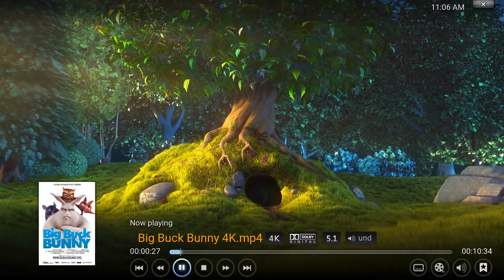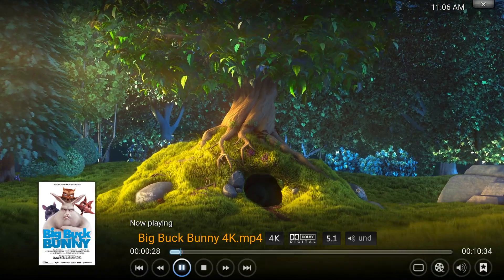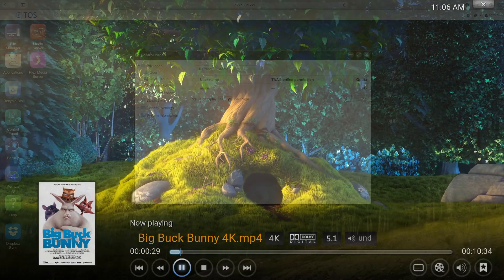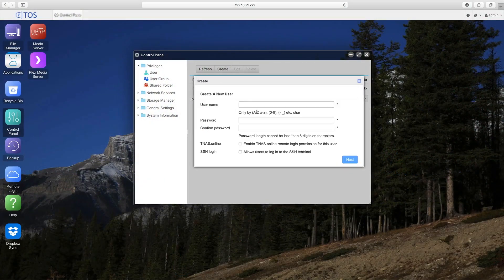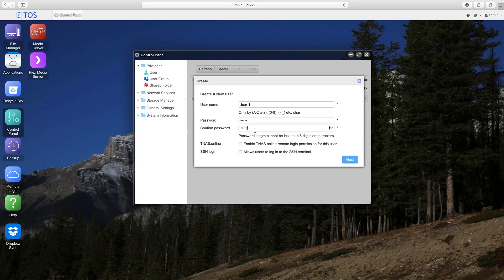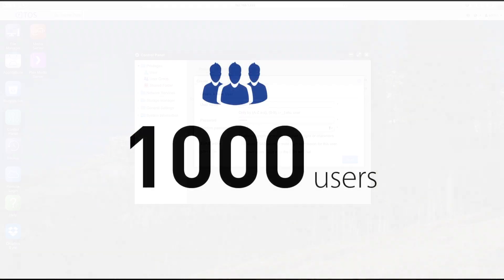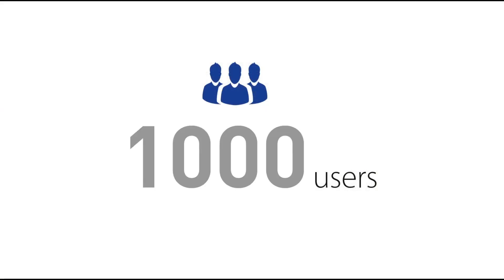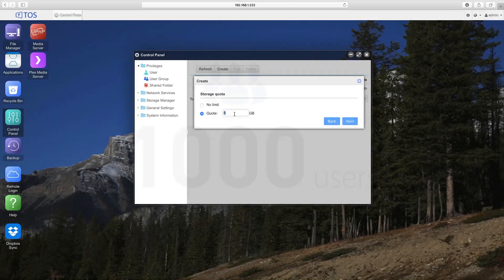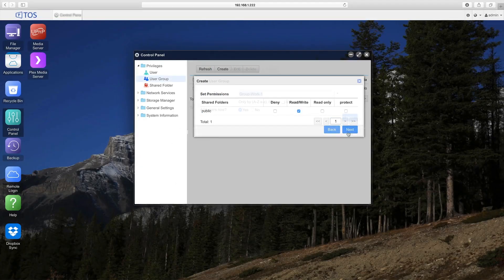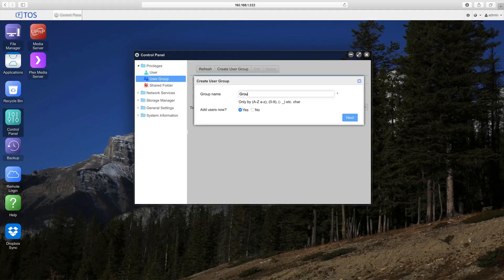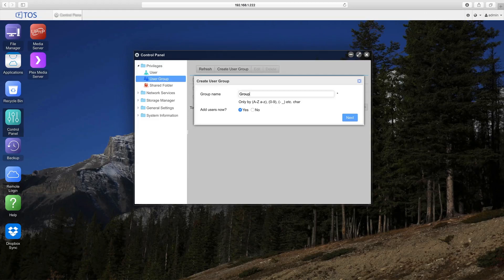For home and business users, the F2-220 provides powerful features regarding user management and file access. Using role-based access control and supporting up to 1,000 unique users, the F2-220 provides all the file and user management capabilities the average home or business could ever need.